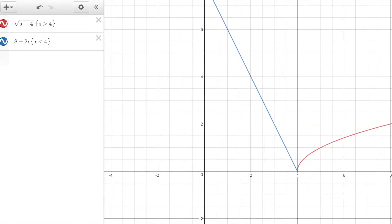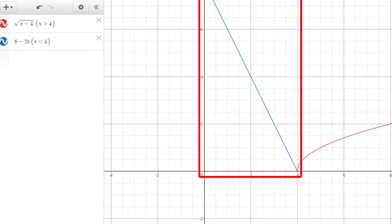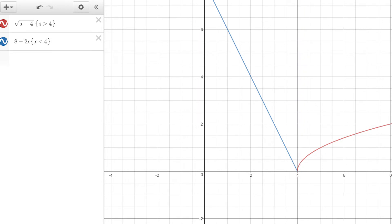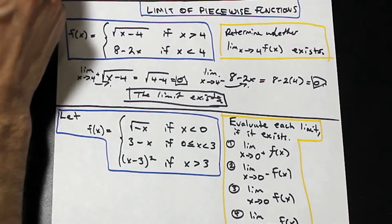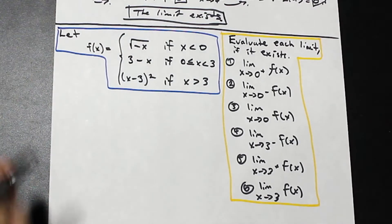If you take a look at the screen, the left blue function is our 8 minus 2x. As both functions approach x equals 4, they approach the same value — y equals 0 for both — and that's why this limit exists. Let's take a look at the second one.